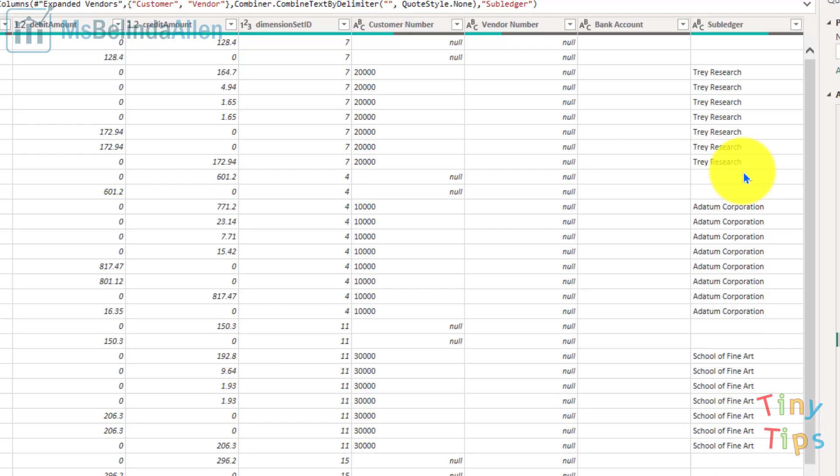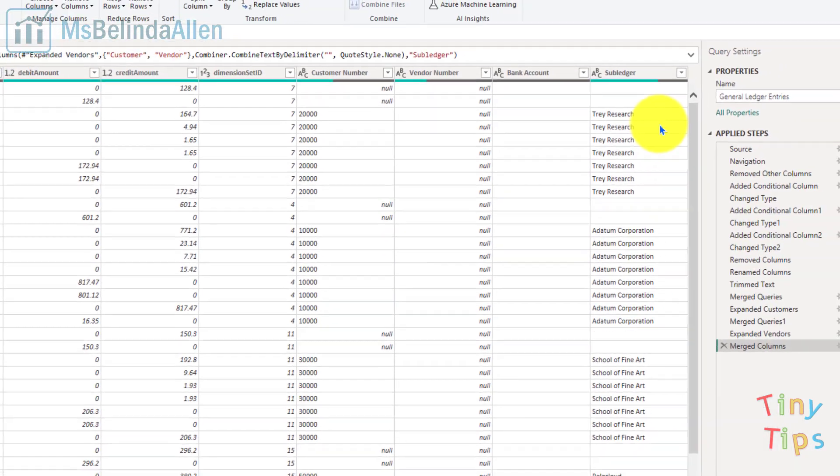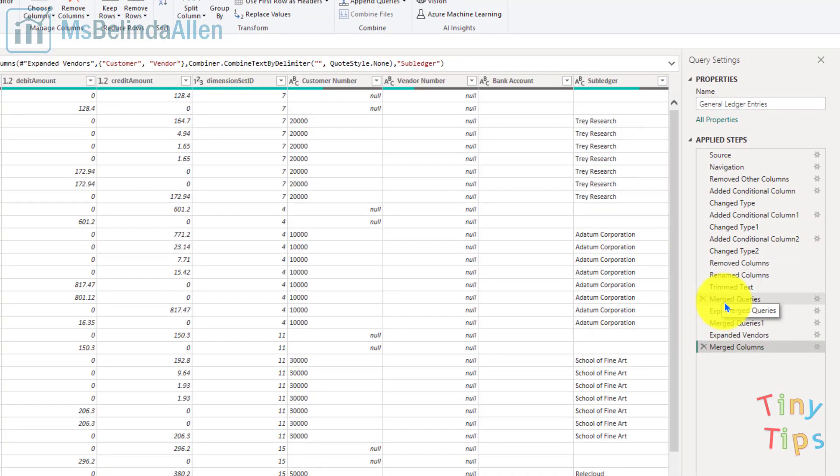The one problem I have with this is I now no longer know which one's a customer and which one's a vendor. So what I'm going to do is go back to where I've merged this data.